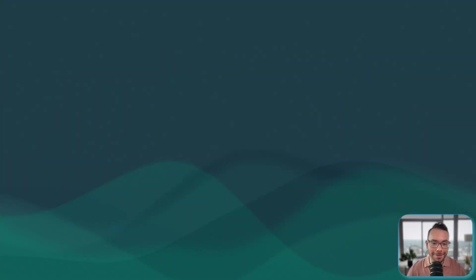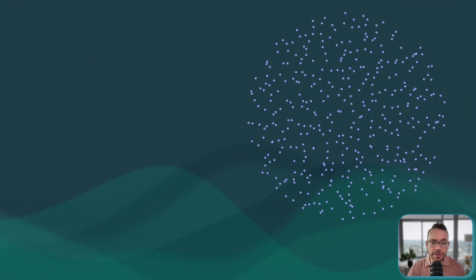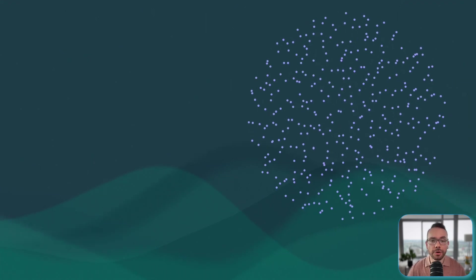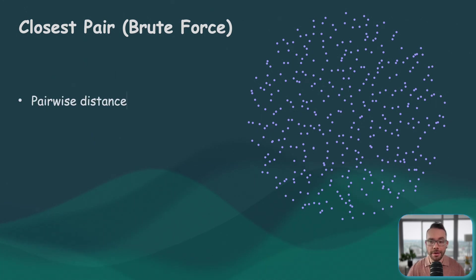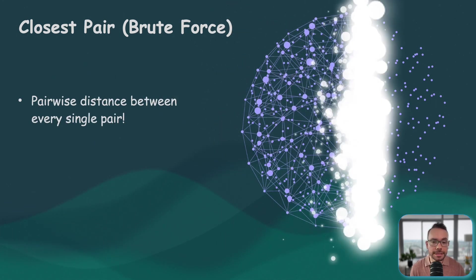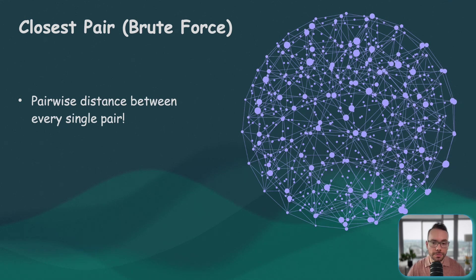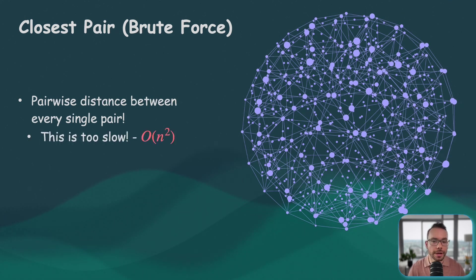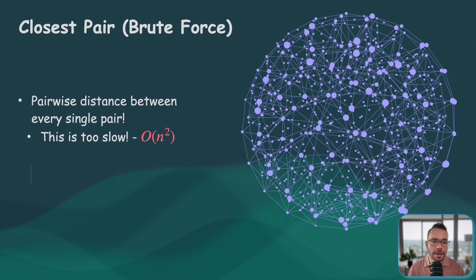Let's solve the problem now. The most straightforward solution here would be a brute force algorithm. The idea is very simple. Let's compare every point with every other point, calculate all the distances, and keep track of the smallest one. While this is an absolutely correct algorithm and it will work well, it's incredibly inefficient, especially for larger data sets.